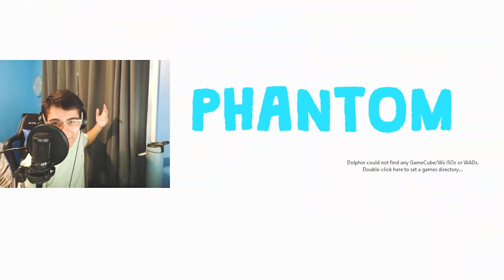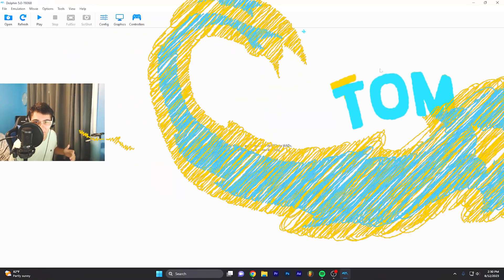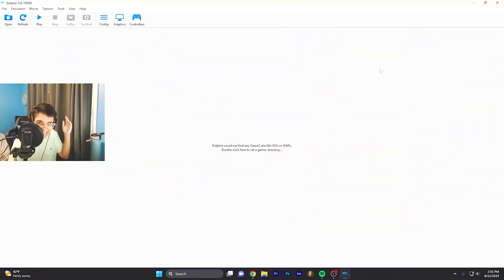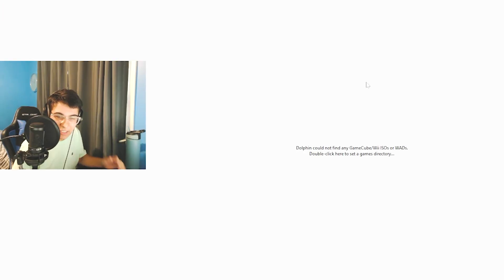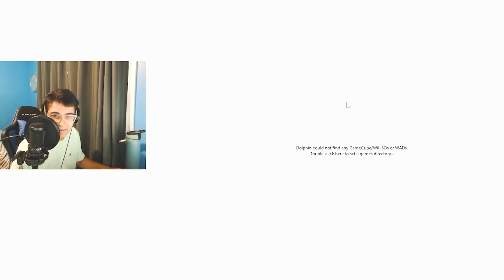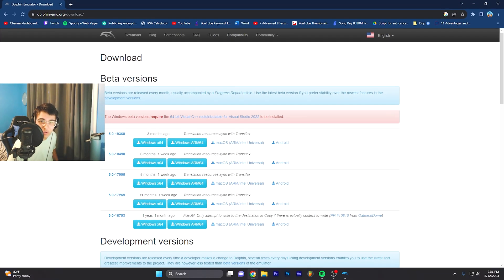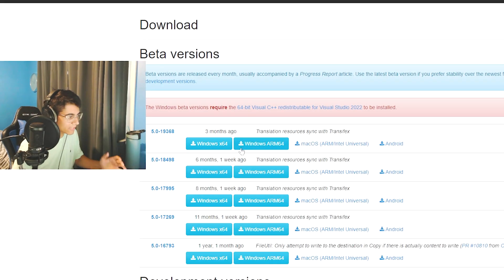Yo what's up guys, it's Phantom. Welcome back to another video. Today we're here with Dolphin Emulator. Let's get straight into it. I'm not gonna waste your time. I'll keep this short and sweet. You know what you're here for - to play Wii games on computer.